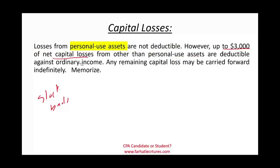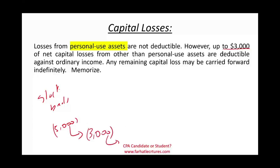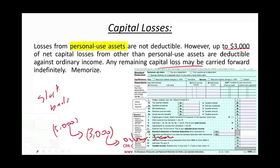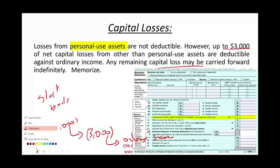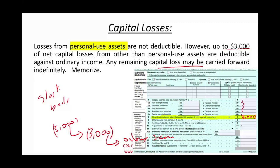Memorize this — it's a common trick question. Personal use asset losses are not deductible, but losses on investments like stocks in Apple, Amazon, and Google are deductible up to $3,000 against ordinary income. So if you incur $5,000 in losses for a year, you can deduct $3,000 against your ordinary income and lower your taxes. Any remaining amount — in this case $2,000 — can be carried forward indefinitely.